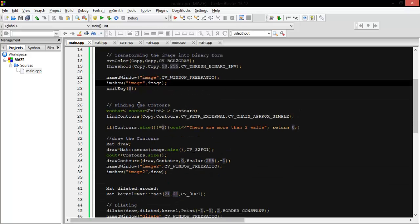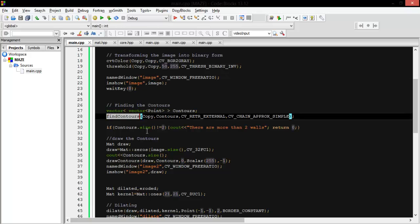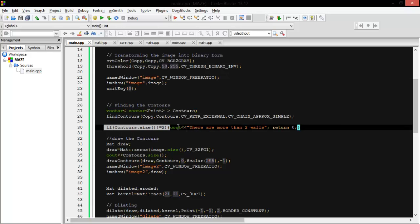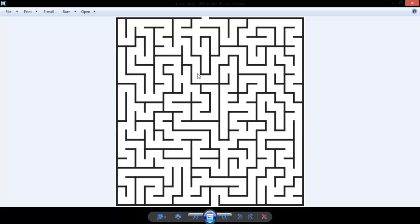Then we start to get the contours of the image using the function called findContours. And we put this condition: if contours size equals two, because we only want two walls, like one horizontal wall and the other wall. We don't want more walls.